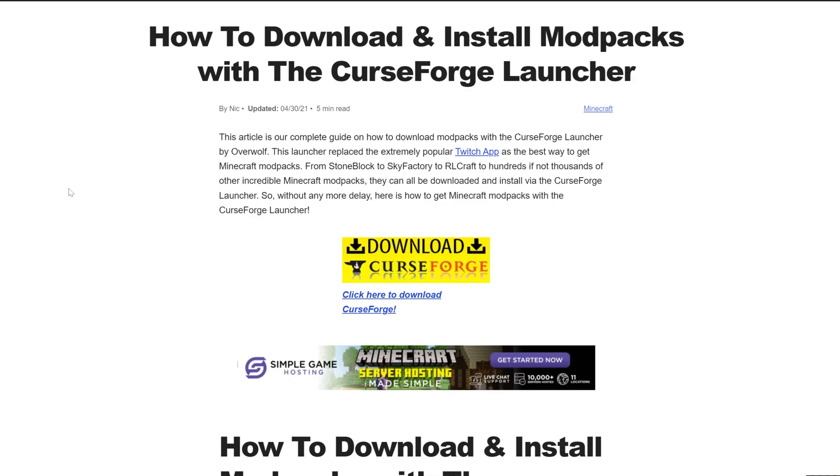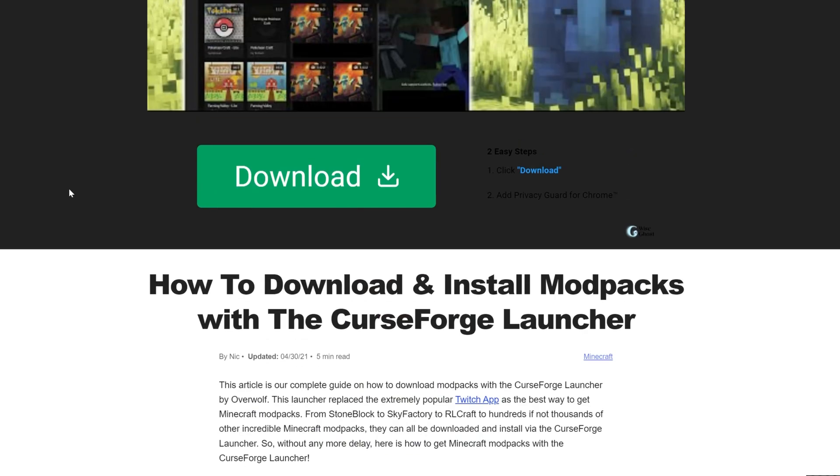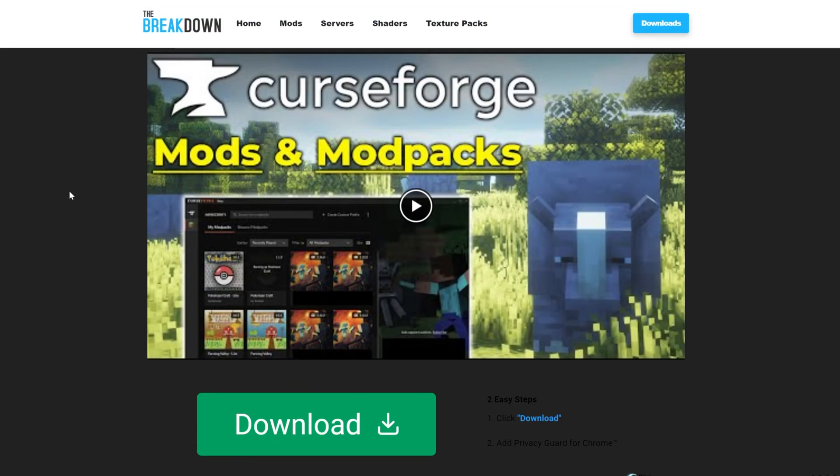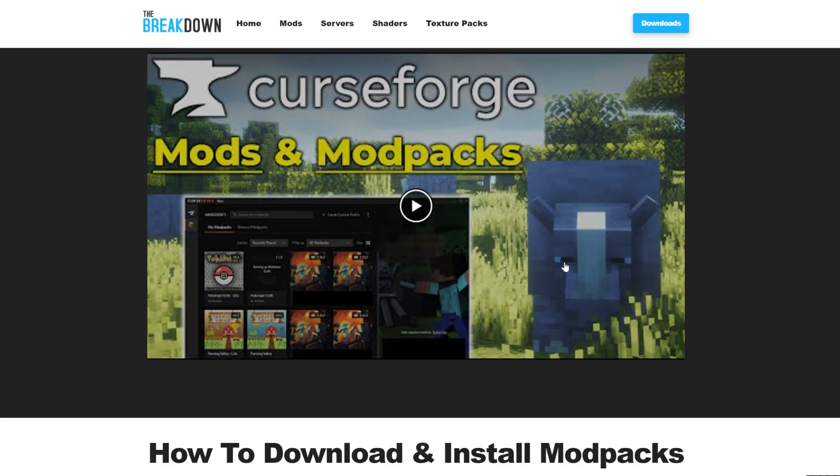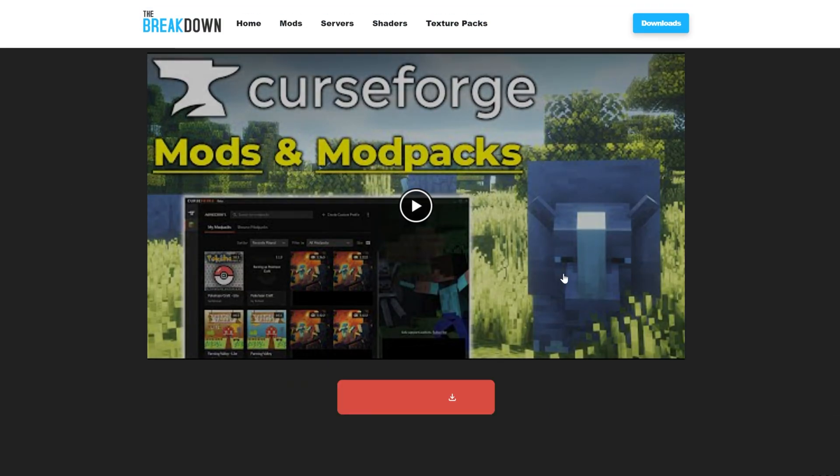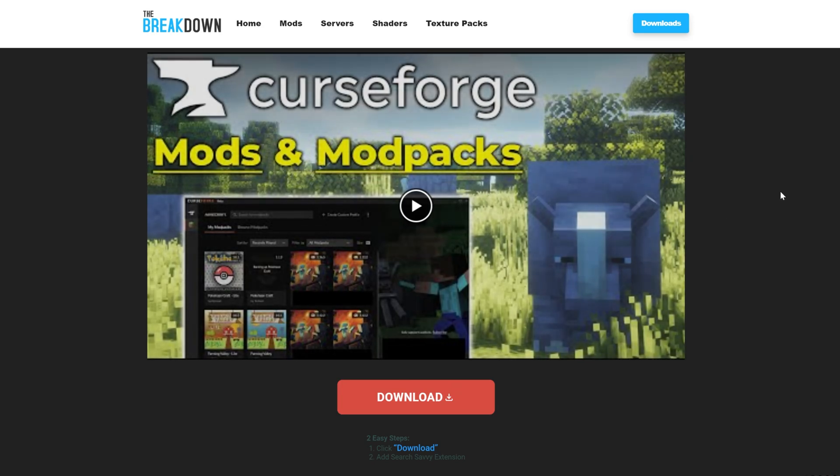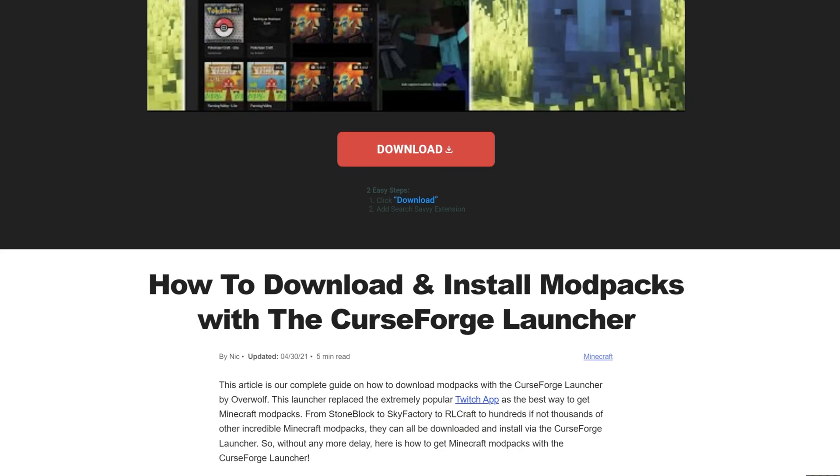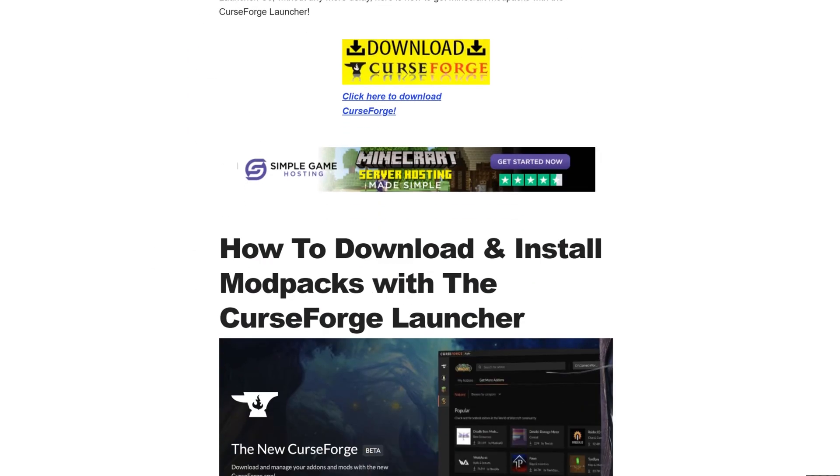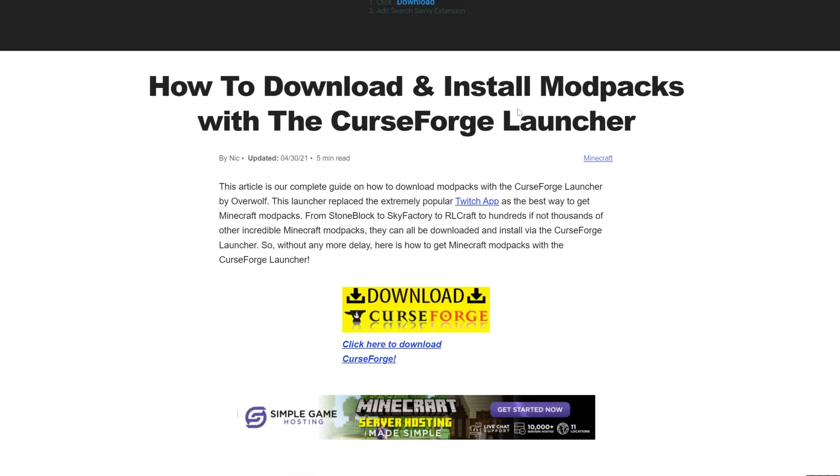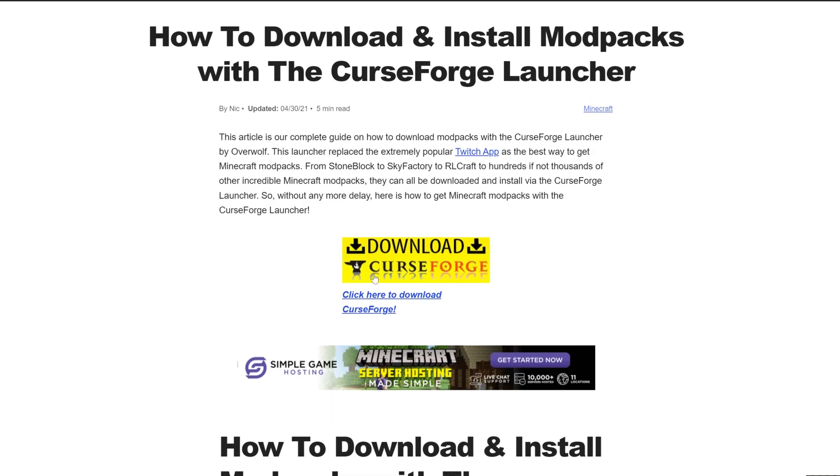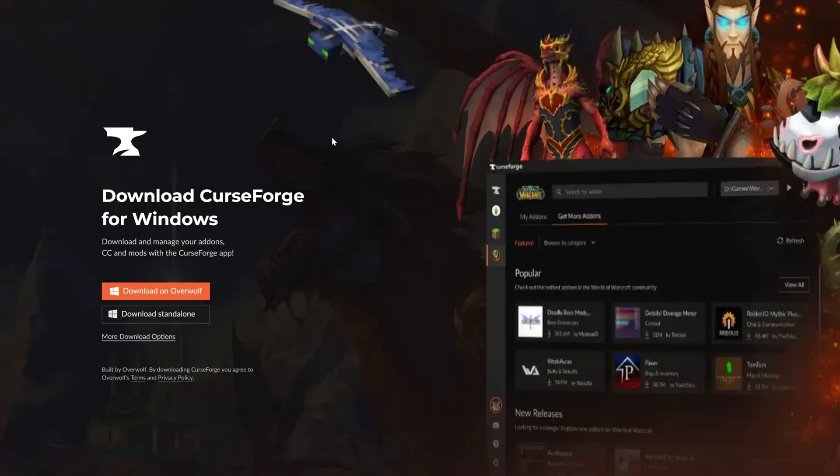We're going to be going over the basics in this video, but if you want an in-depth look at the launcher with how to change settings and install custom mods and things like that, this guide here will help you do that as well as the text guide down below. But once you're here, go ahead and click on the download CurseForge button here to go to CurseForge's official download page.